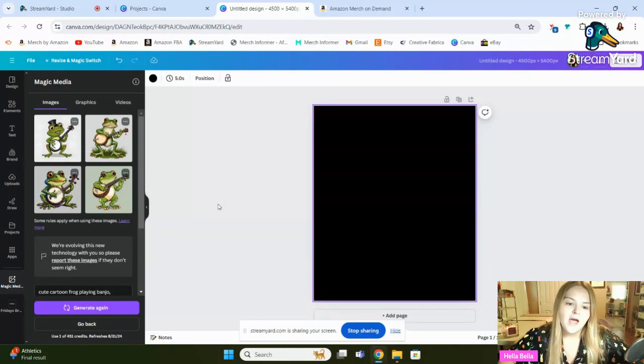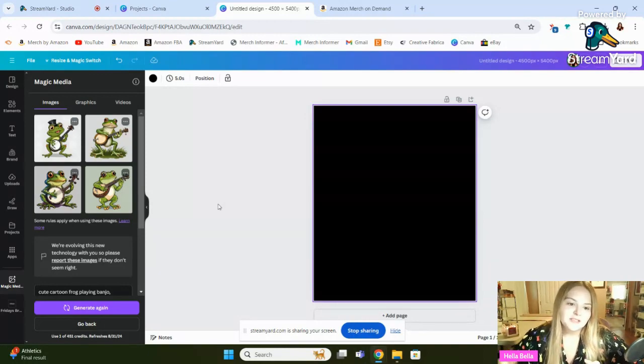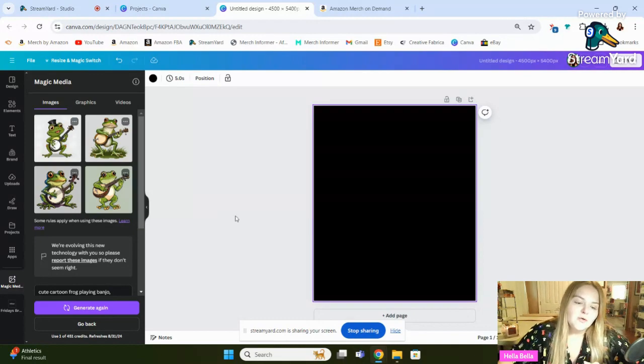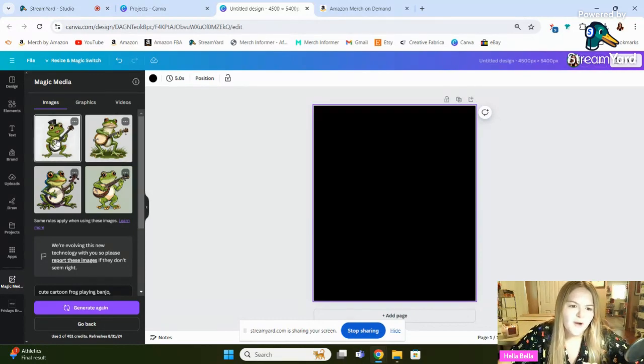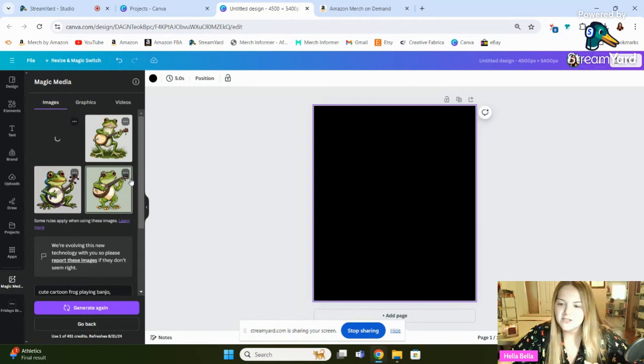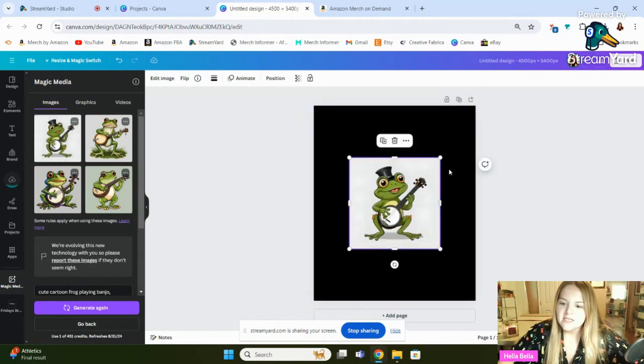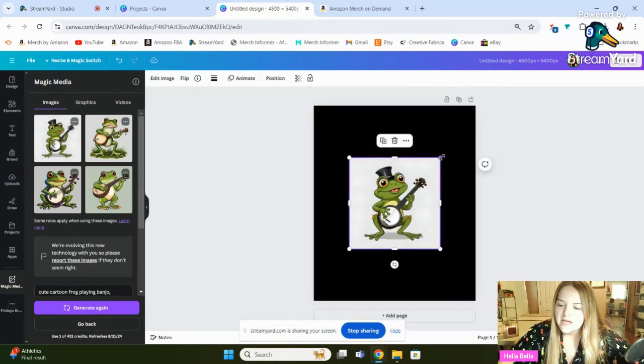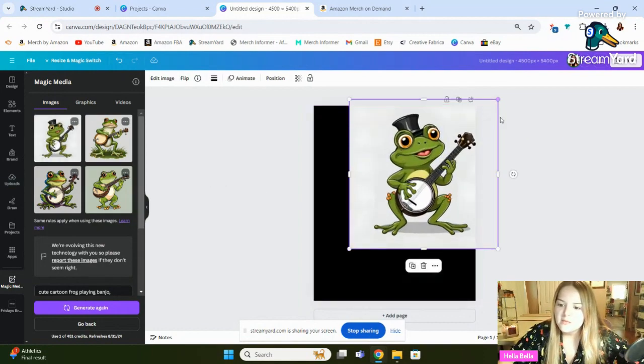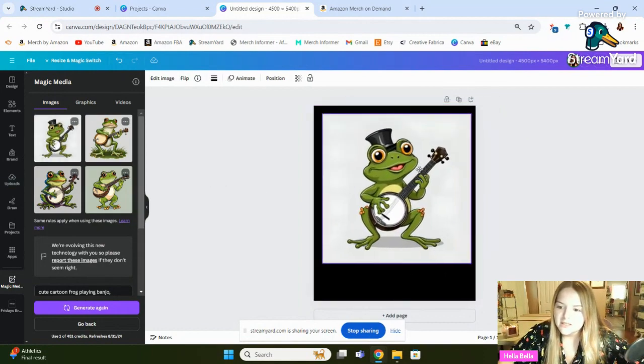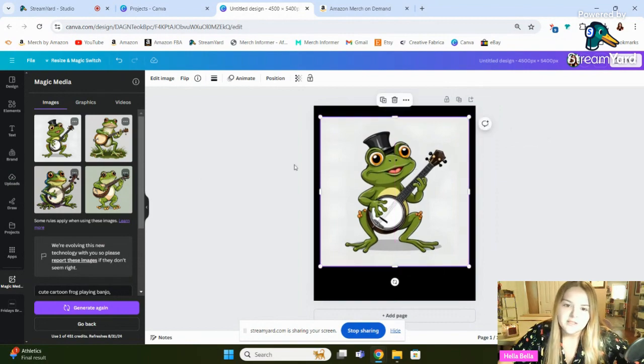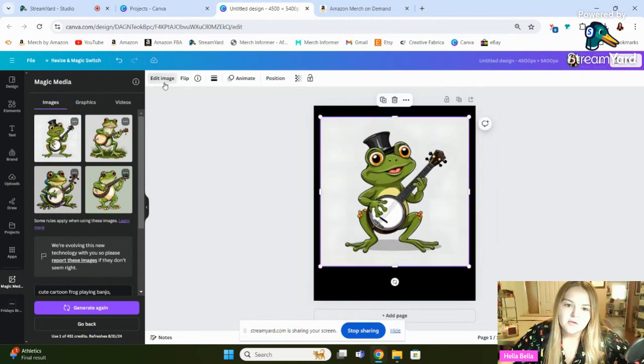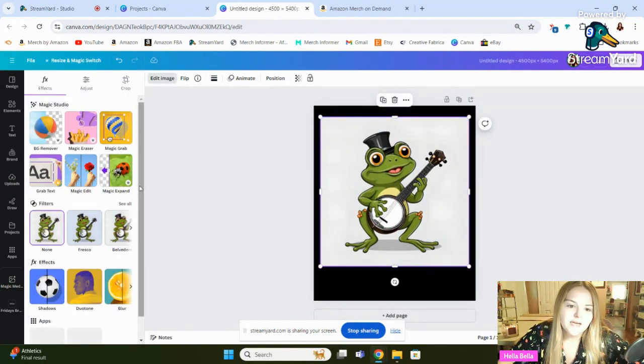So the downside to this is that it's AI. So sometimes it's going to give you like a person with three arms or a cat with three legs or something like that. So the thing that you've got to pay attention to is that none of those elements are too obvious in your design. So let's just see what this guy looks like. So I'll blow him up and kind of take a look at him.